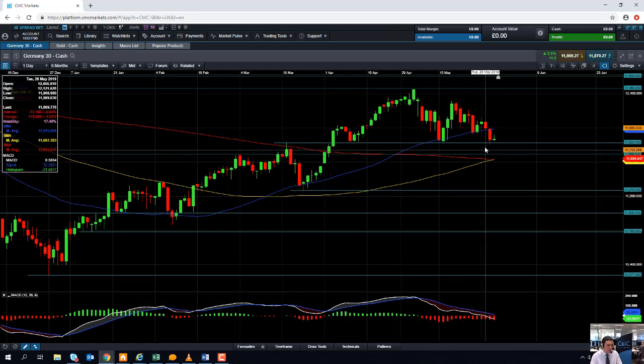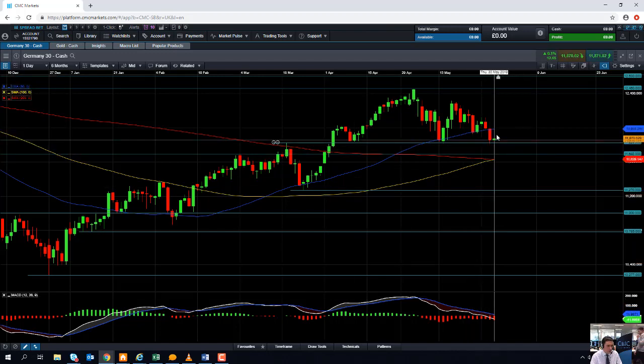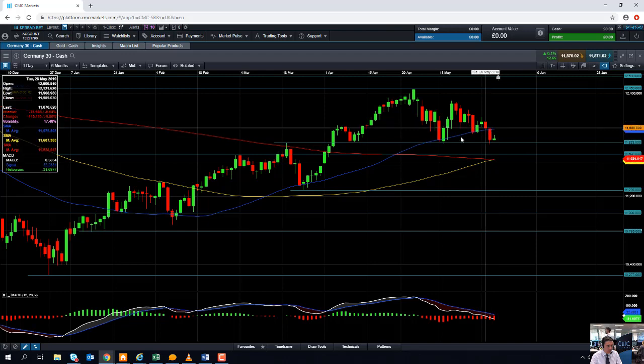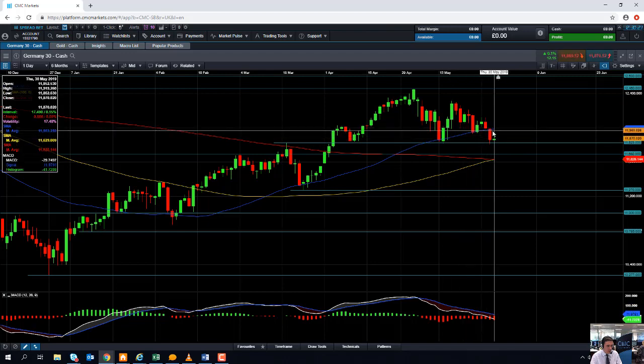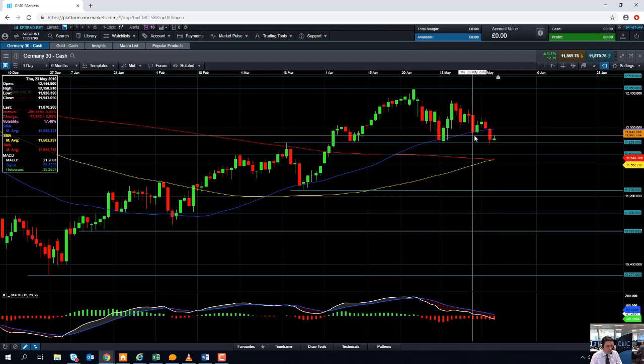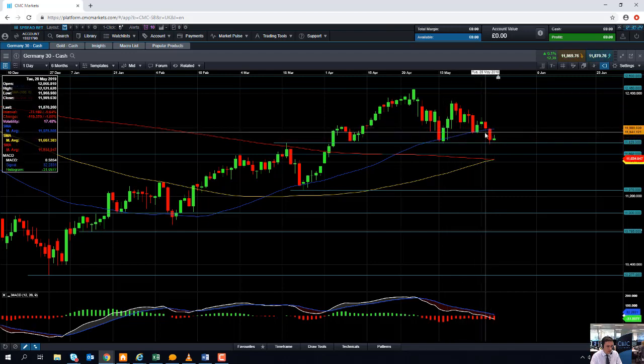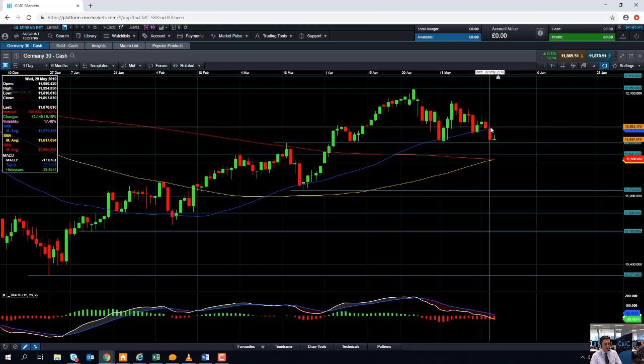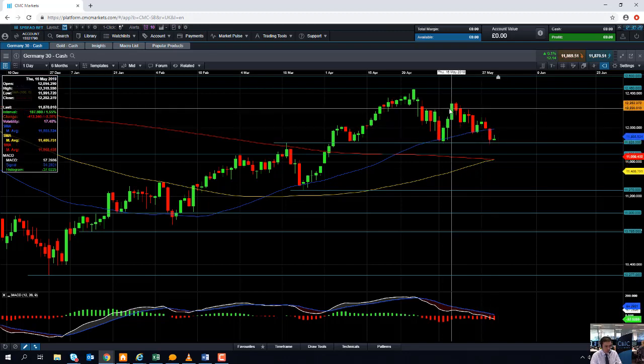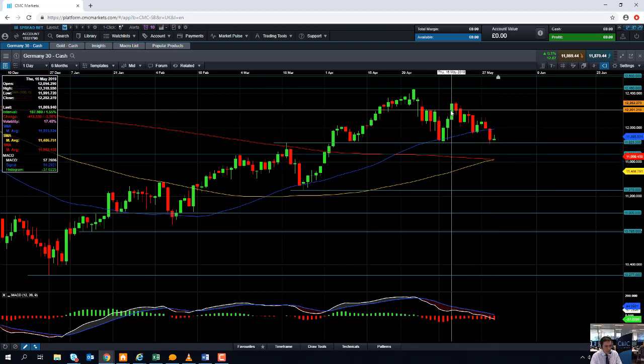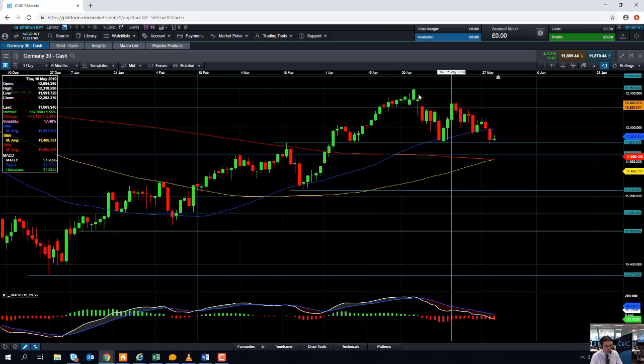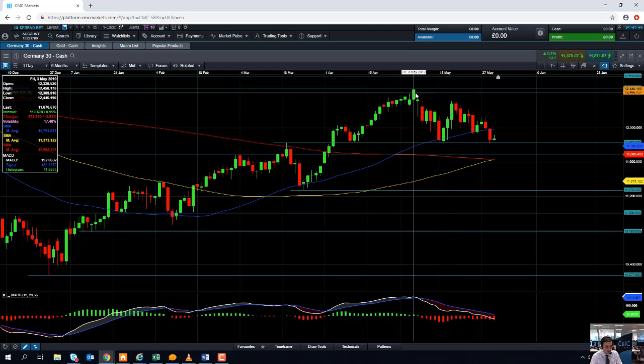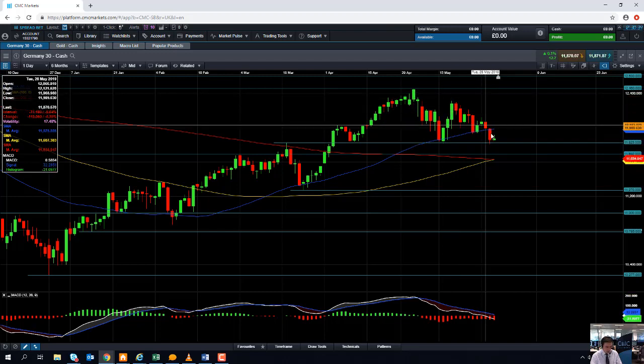If we can hold above that metric and we can retake this blue line here, the 50 moving average, which was actually a decent support the last few weeks. If you can retake that, we can then look at heading back up towards the mid-May high and then potentially look at retesting the May high.